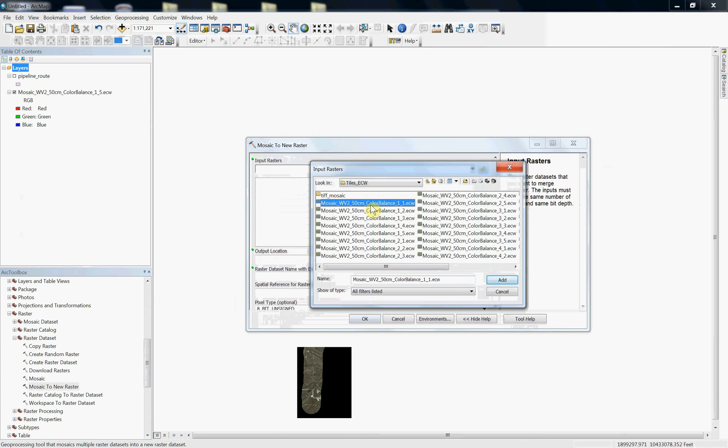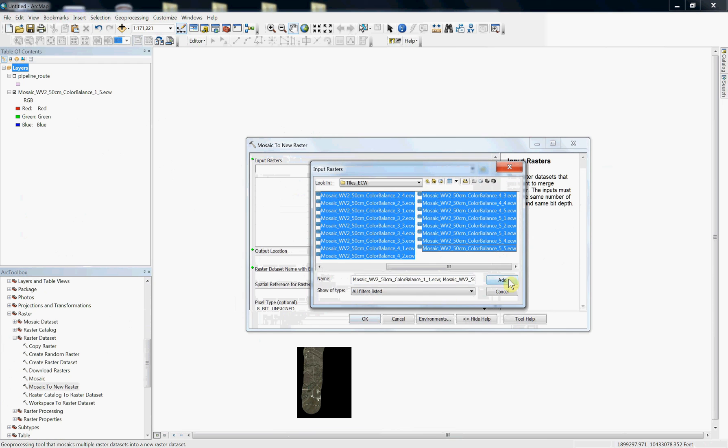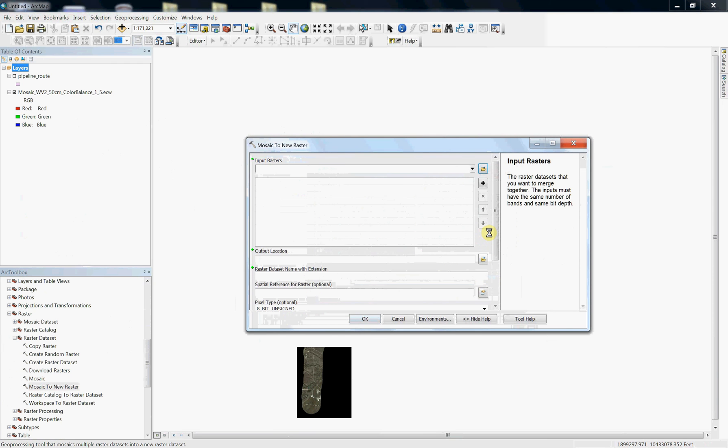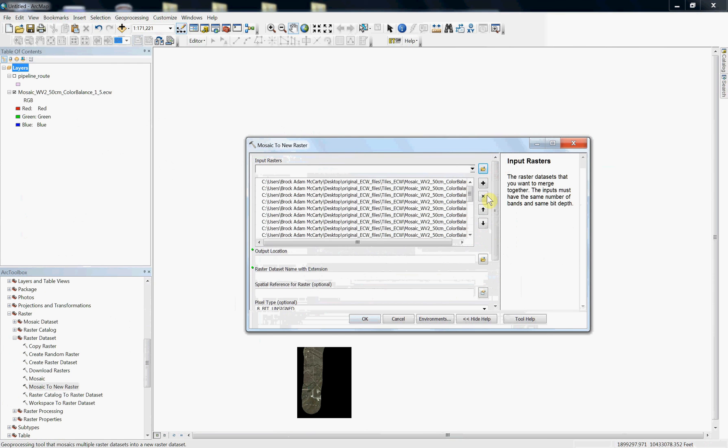Go to your first one in your list, hold down the shift button, go to the last one, press add. It'll take a couple seconds, and you'll see that you're going to have all your files loaded.